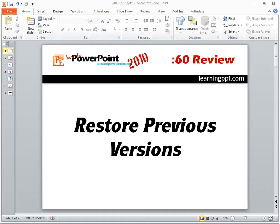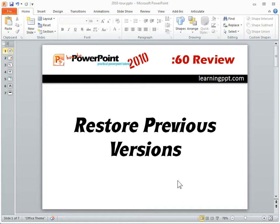PowerPoint 2010 will autosave and keep track of previous versions. So while you're working on a file — for example, I have this set to autosave every 10 minutes — you'll have previous versions that you can go back to. On top of that, you might have some unsaved versions if you shut down or if the computer crashed or whatever.